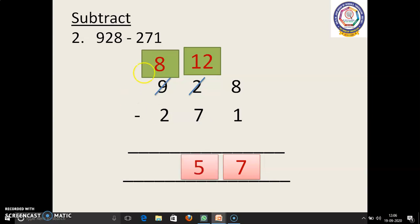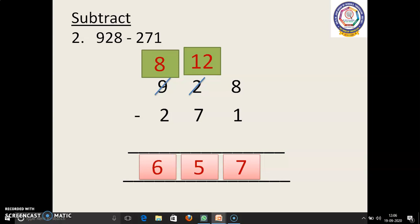Next, 8 in the mind, 2 in the finger. 8 before: 7, 6. So the answer is 657.